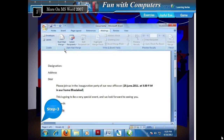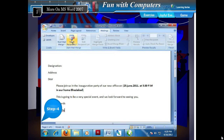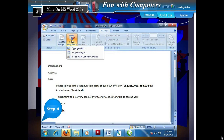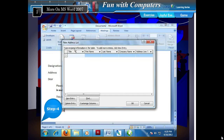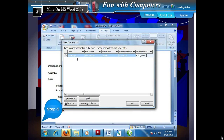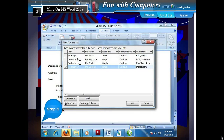Step 3: Type the letter you want to send. Step 4: Click Select Recipients and choose the Type New List option from the choices available. The New Address List dialog box appears. Step 5: Fill in the various fields with the appropriate information. Step 6: To create another entry, click the New Entry button. You can arrange the records by clicking the appropriate column heading — for example, click the First Name field to arrange according to names.